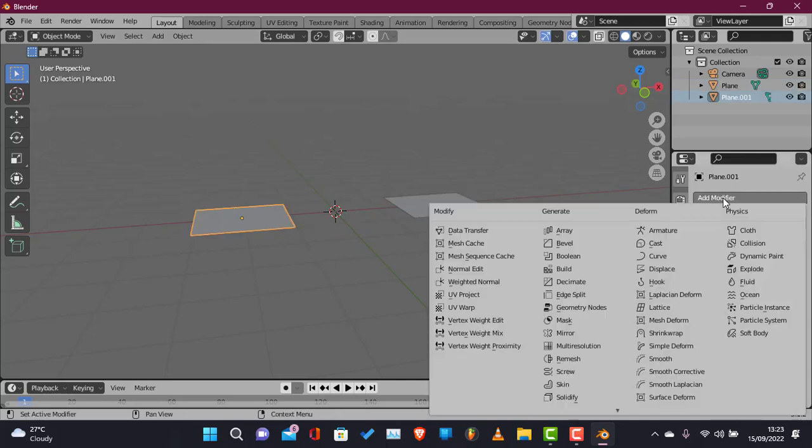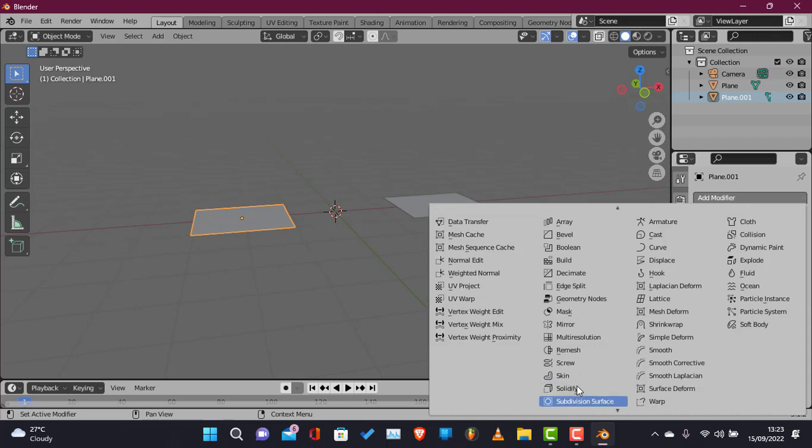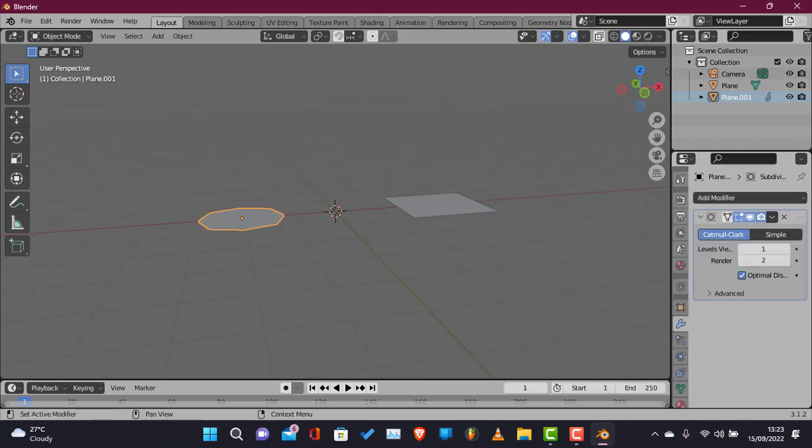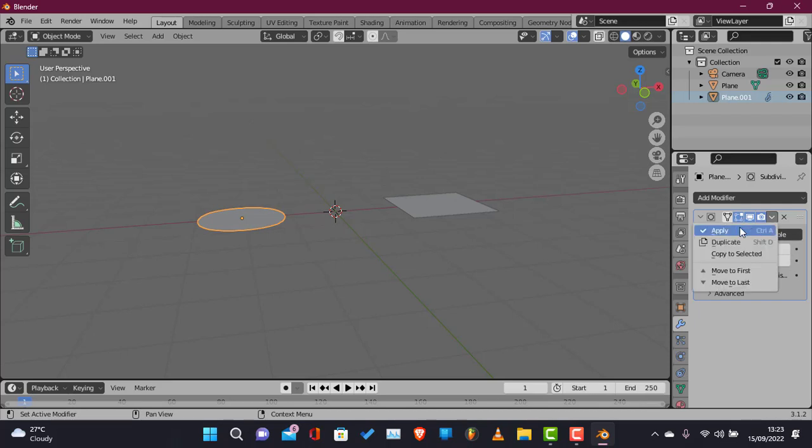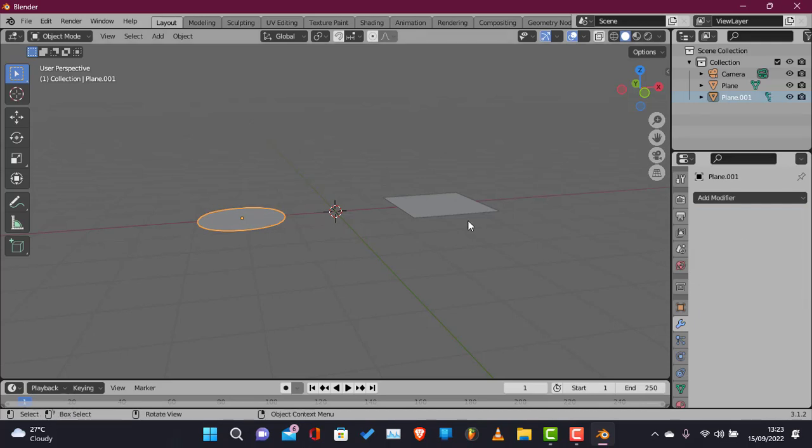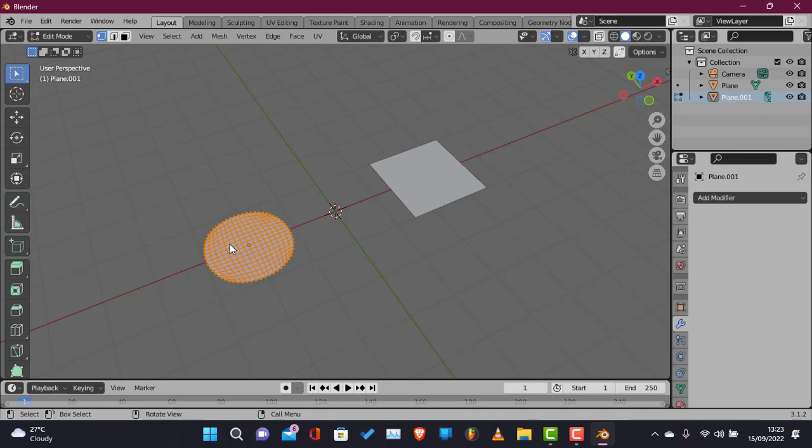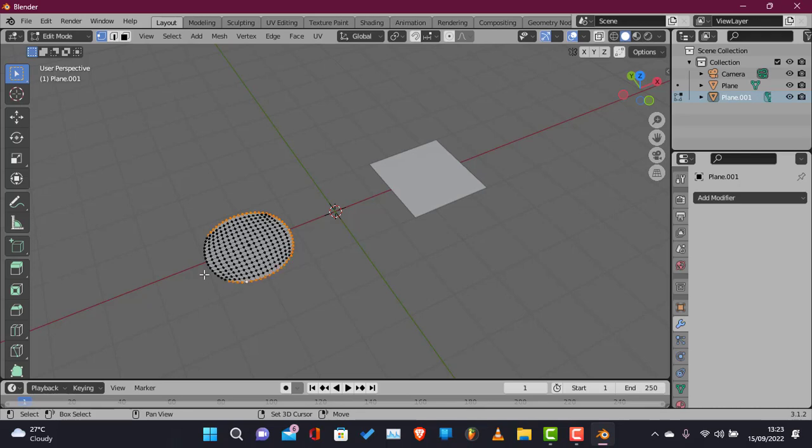To start this off we'll first add a subdivision surface modifier and then increase the faces here, now apply it when it looks like a circle but it's not actually a circle. So basically we just turned a plane which is a square to a circle so it's gonna have some bad topology.